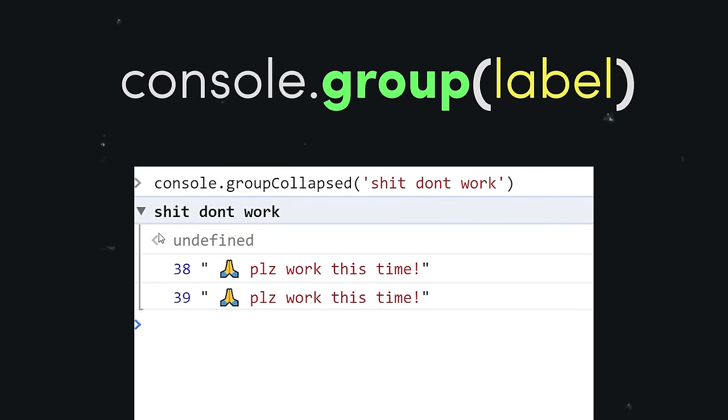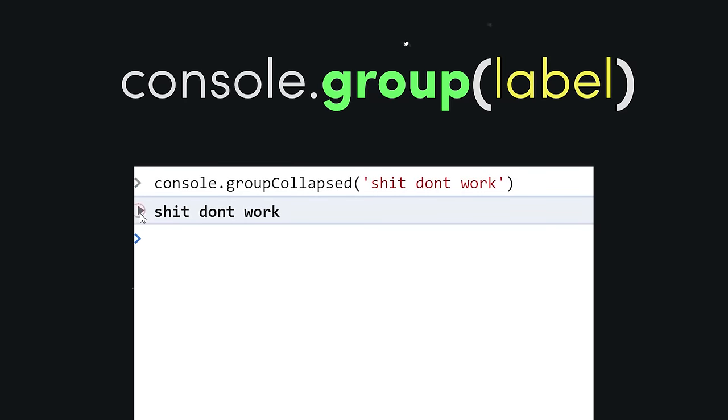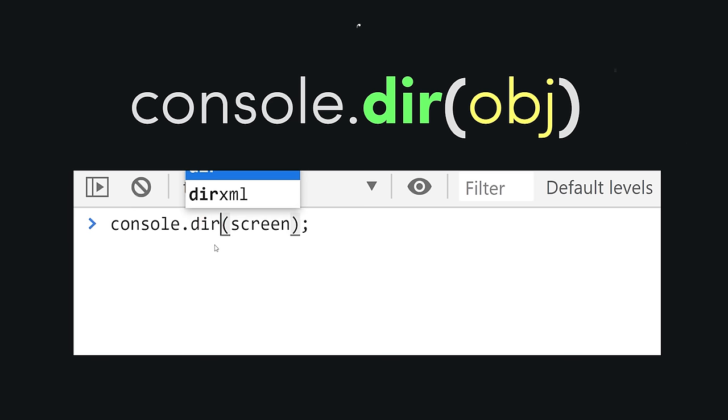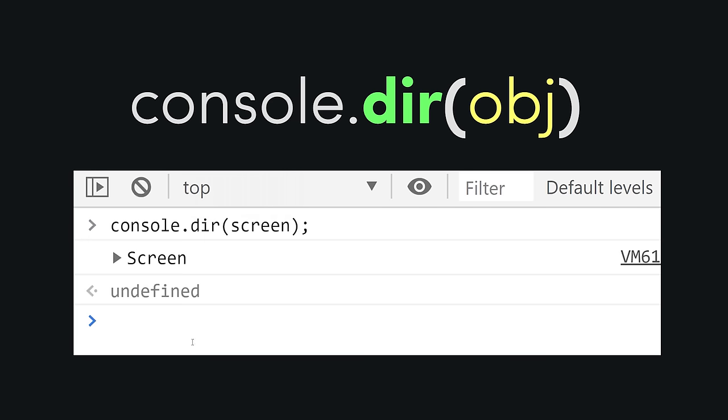Things can also get ugly if you're logging a bunch of objects. Change log to dir and you get a much cleaner triangle dropdown.